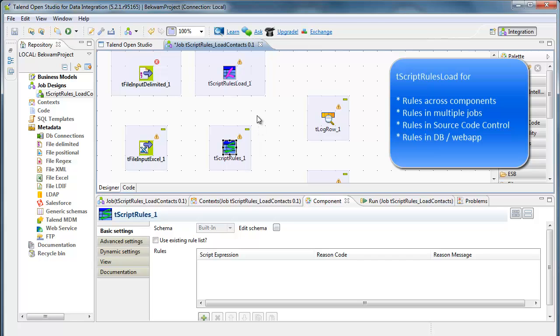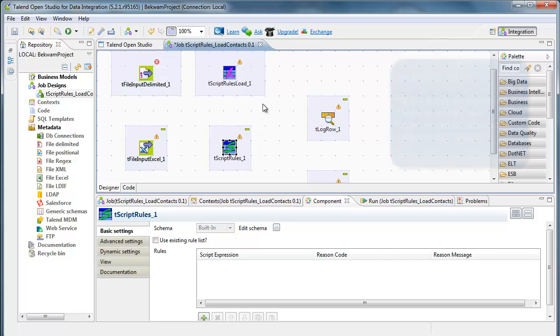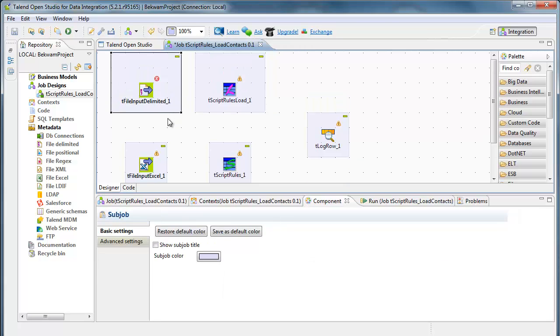They're also stored external to Talent. For example, this is simulating a text file that might be stored in a configuration control system. Alternatively, this could be a database input using a database that's maintained by a website.